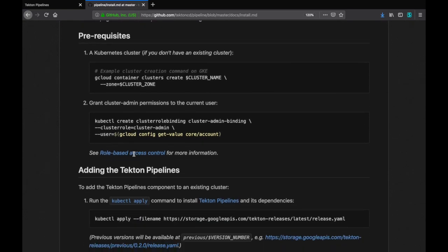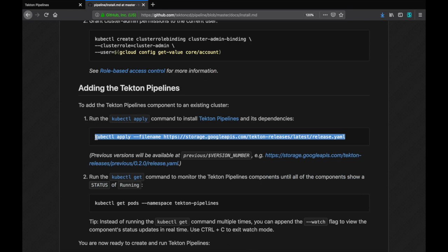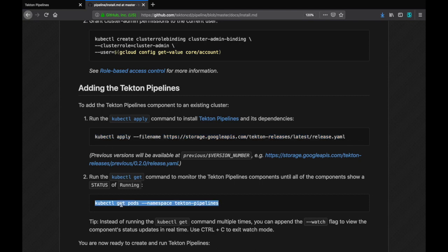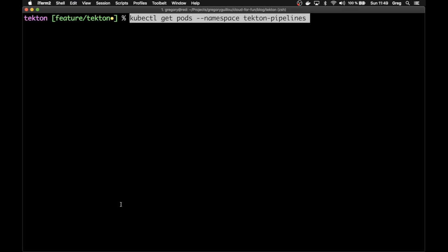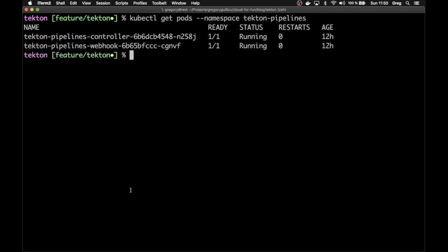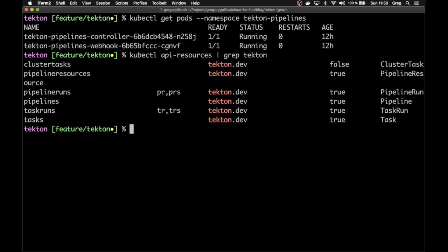To install Tekton, you go to the pipeline repository in tektoncd, look at the installing Tekton Pipelines section, and you just apply the manifest — you don't even have to clone the project. You can check it's running, and you'll see it only has a controller. If you look at the CRDs with kubectl api-resources and pipe grep tekton, you'll see there are six different resources: Task, Pipeline, PipelineResources, TaskRun, PipelineRun, and ClusterTask, which is a task at the cluster level.